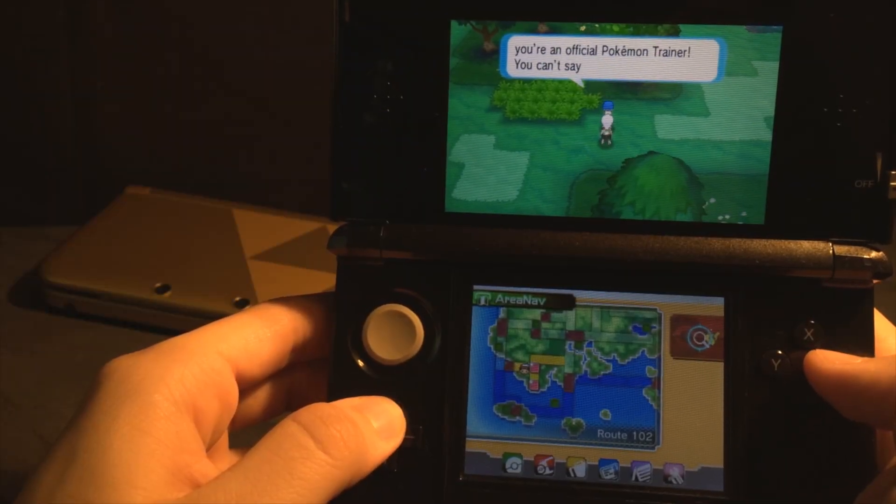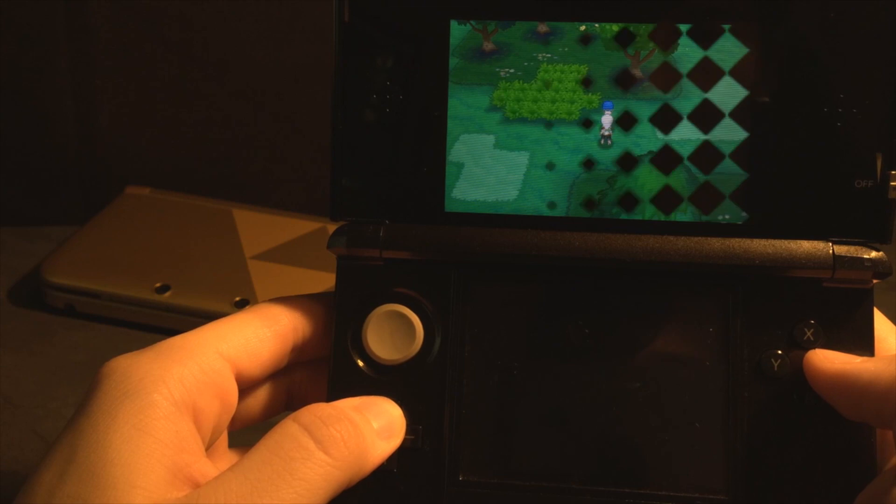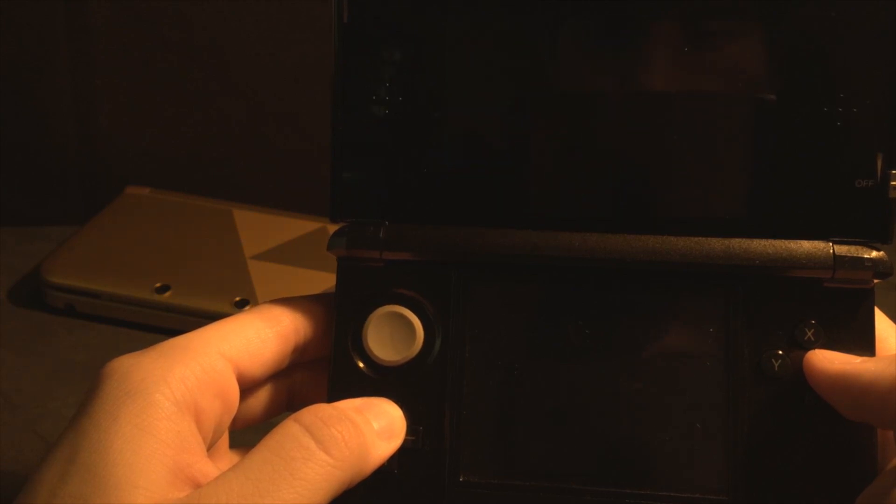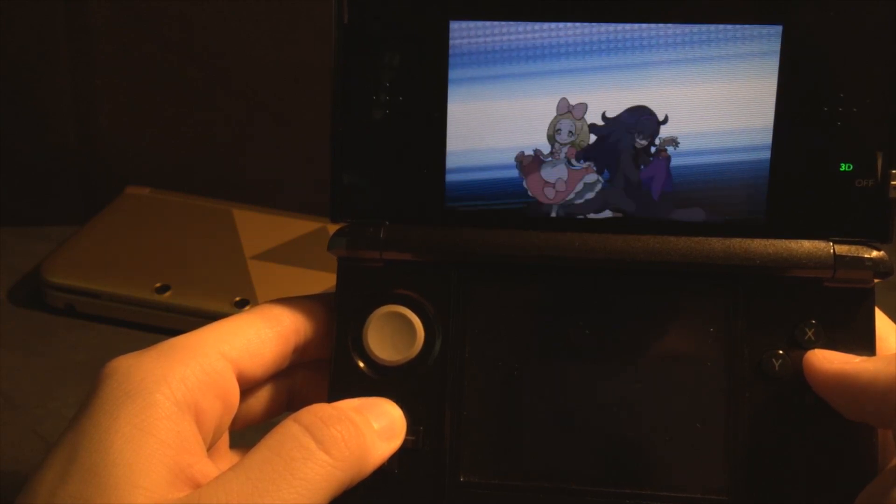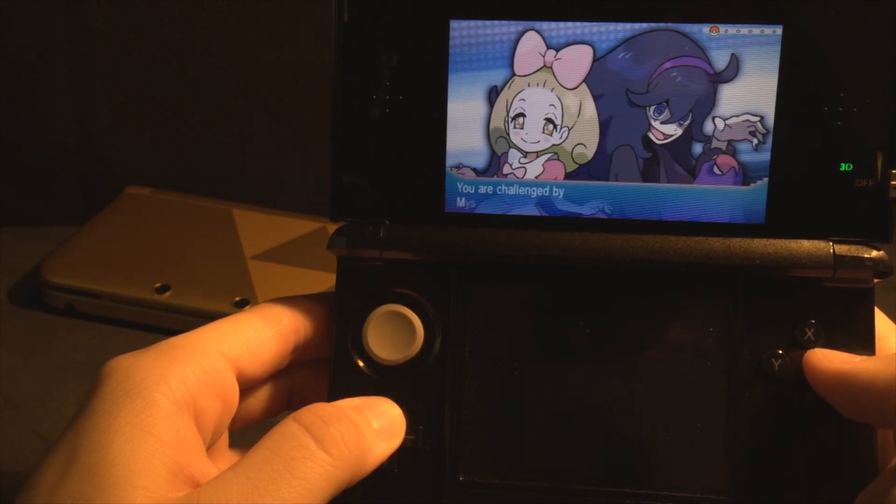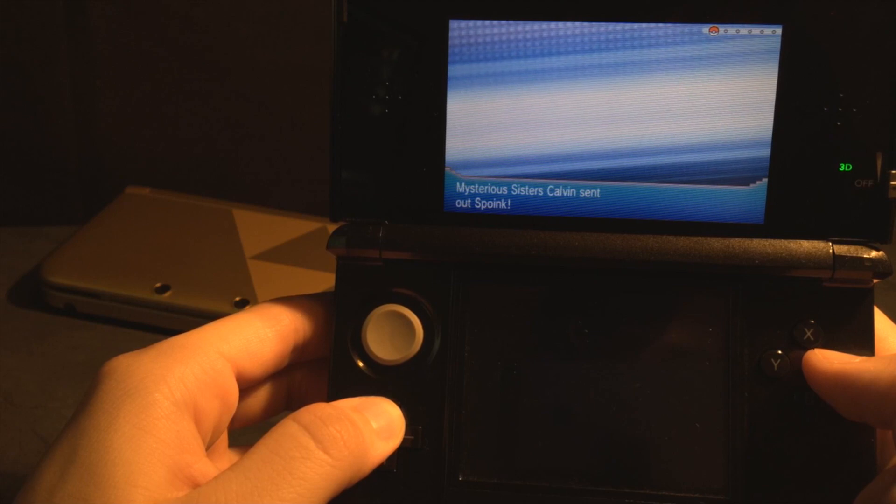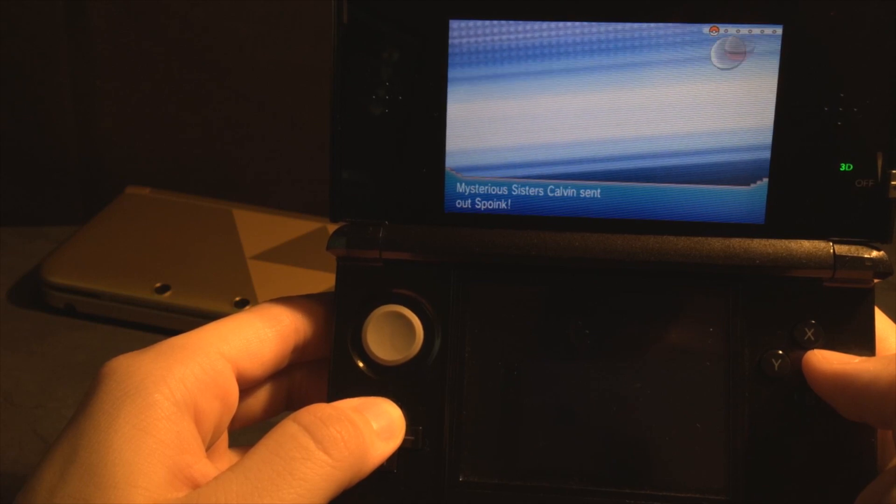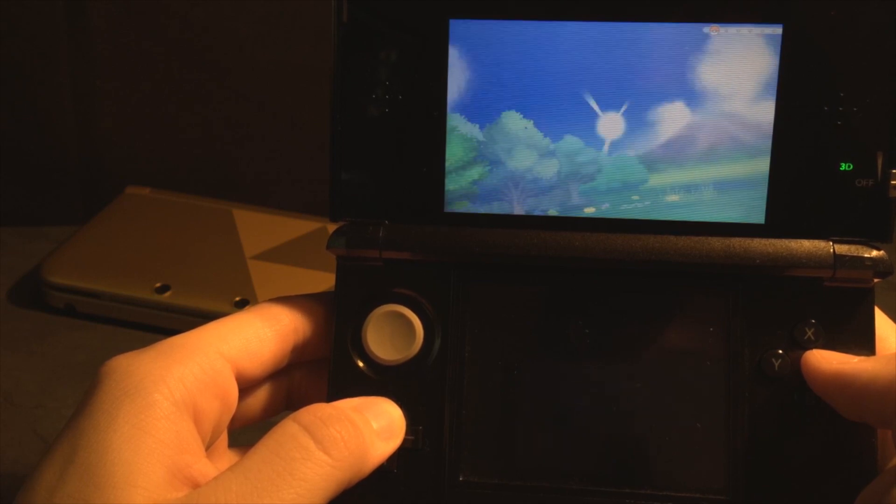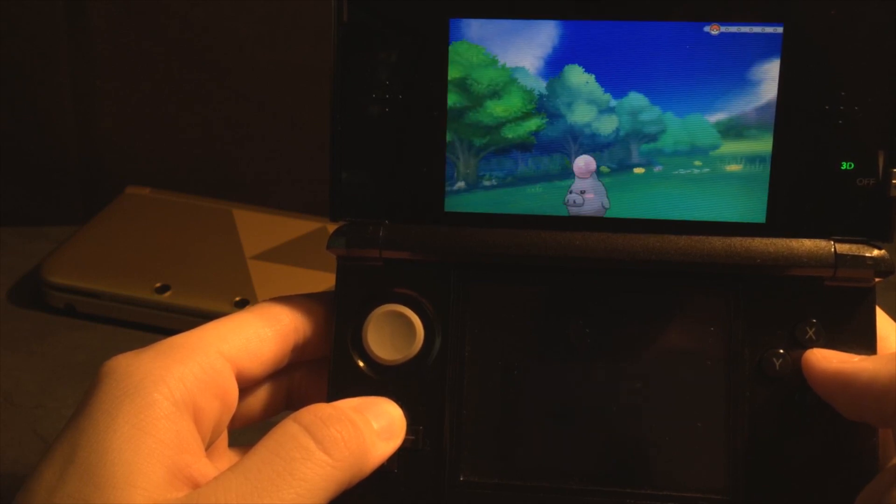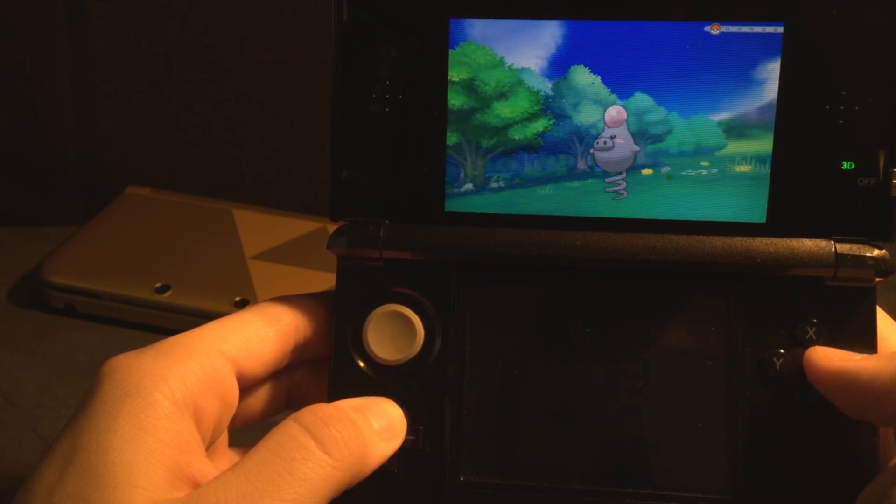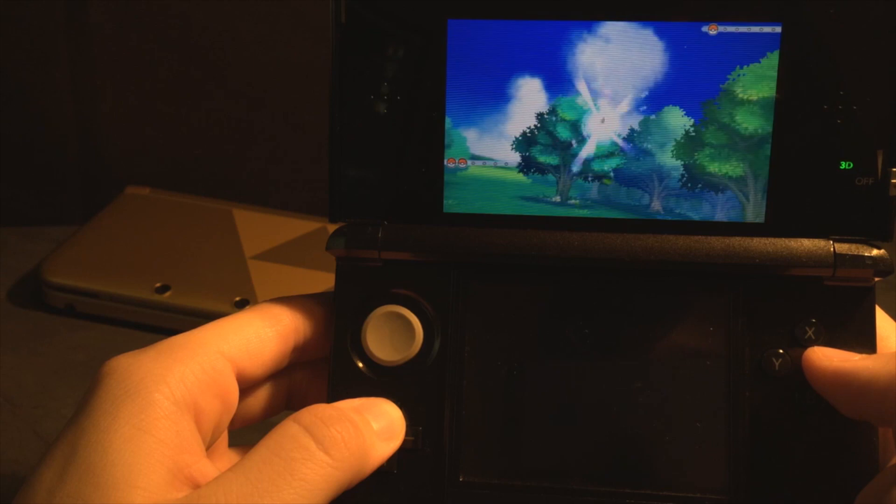Both of these exploits work on all models of 3DS running the latest 10.3 firmware, but make sure to check the description to see if this is still working because I'm sure Nintendo can shut it down at any time.